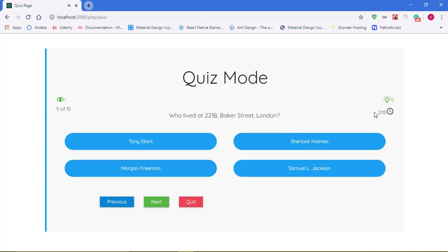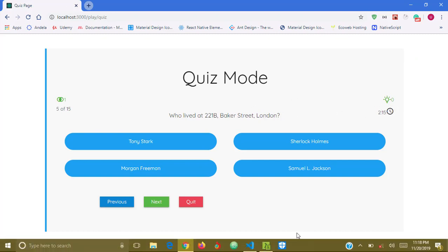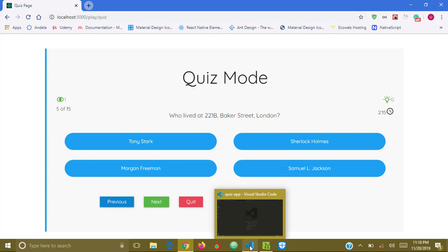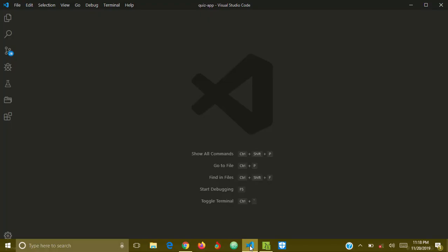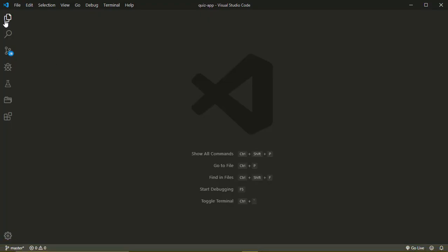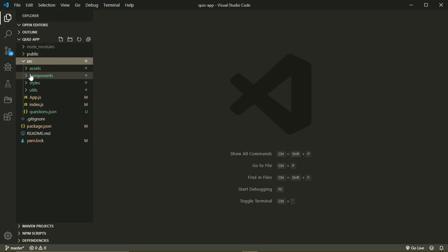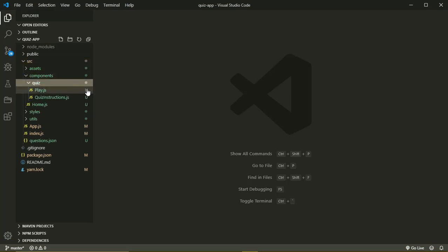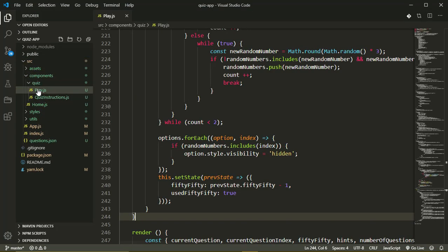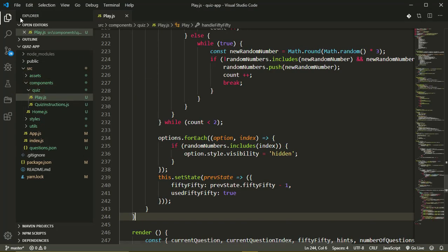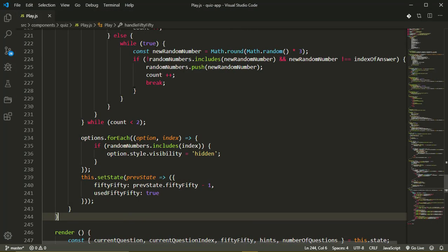So the goal of this video is to add functionality to our timer because currently this 2:15 you see is just static text. Without wasting time, let's jump into the code. Over in my source folder in components in the quiz folder, the play component.